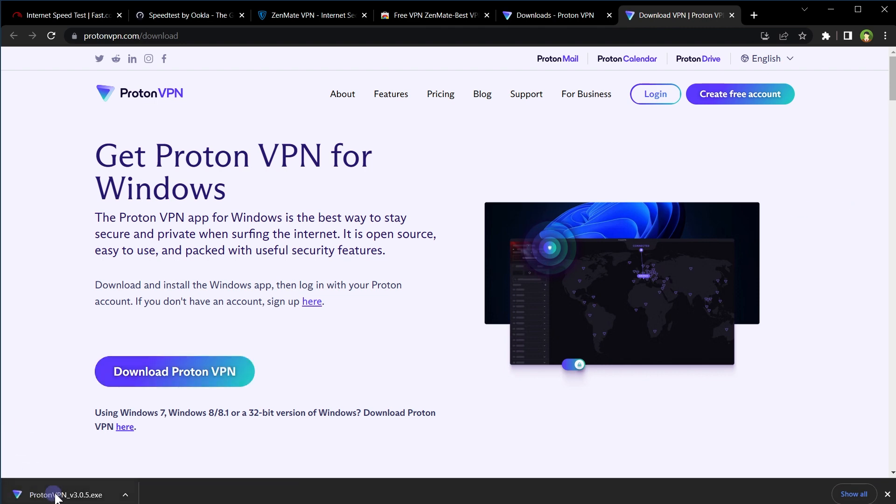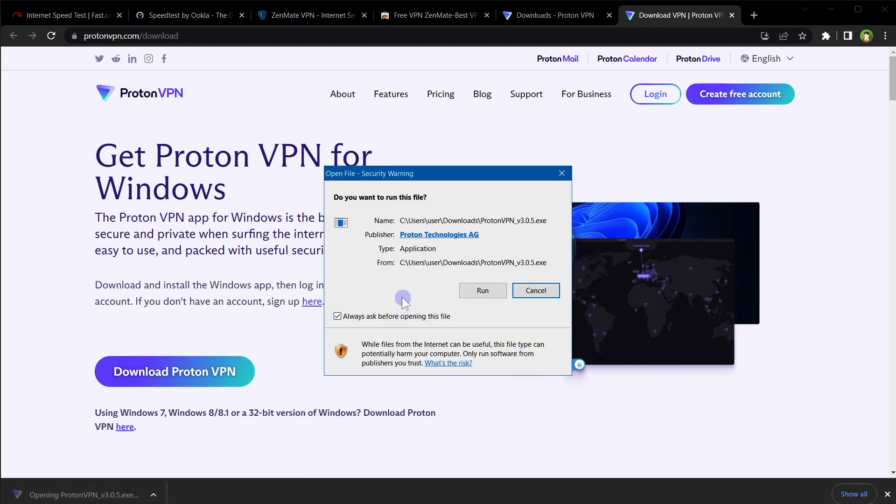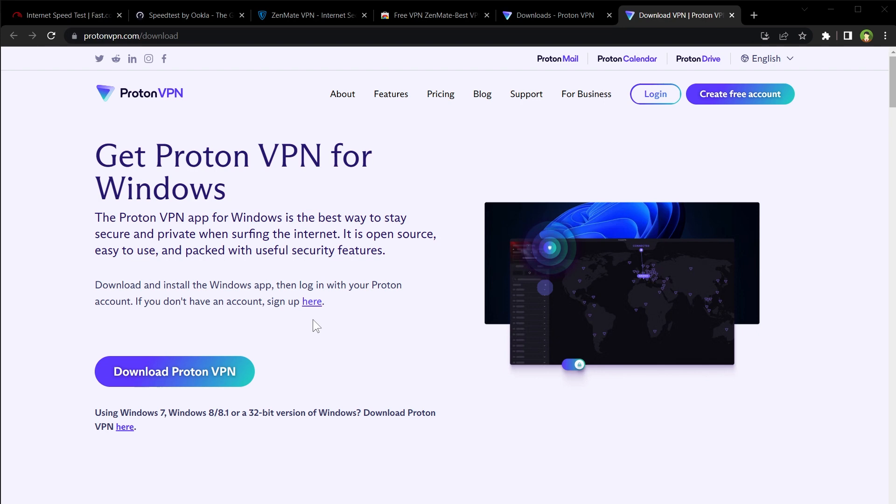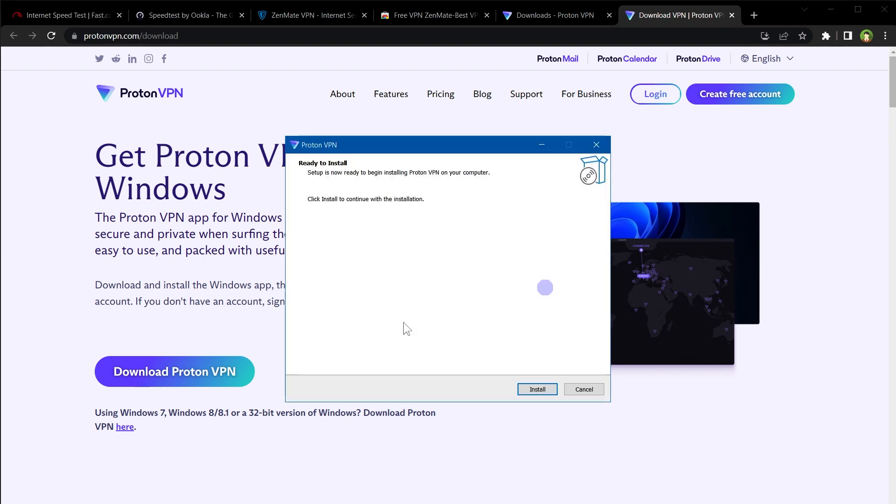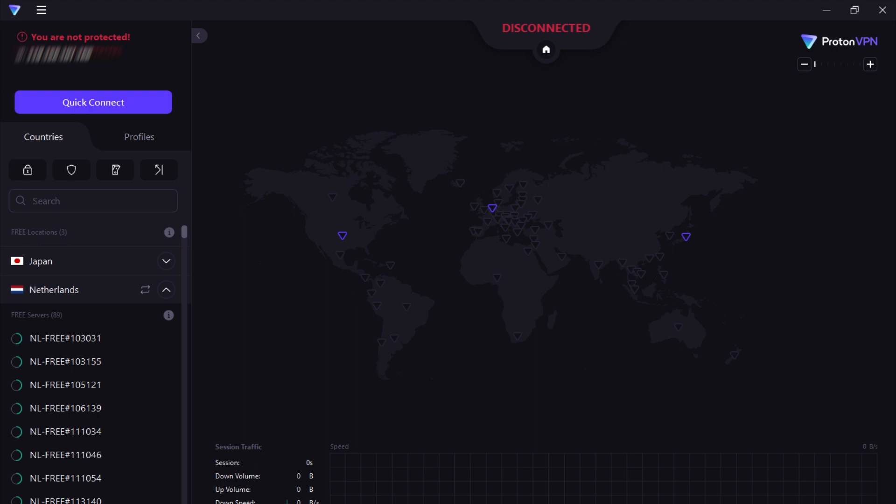Click download button to download Proton VPN software. After it's downloaded run it and install it.